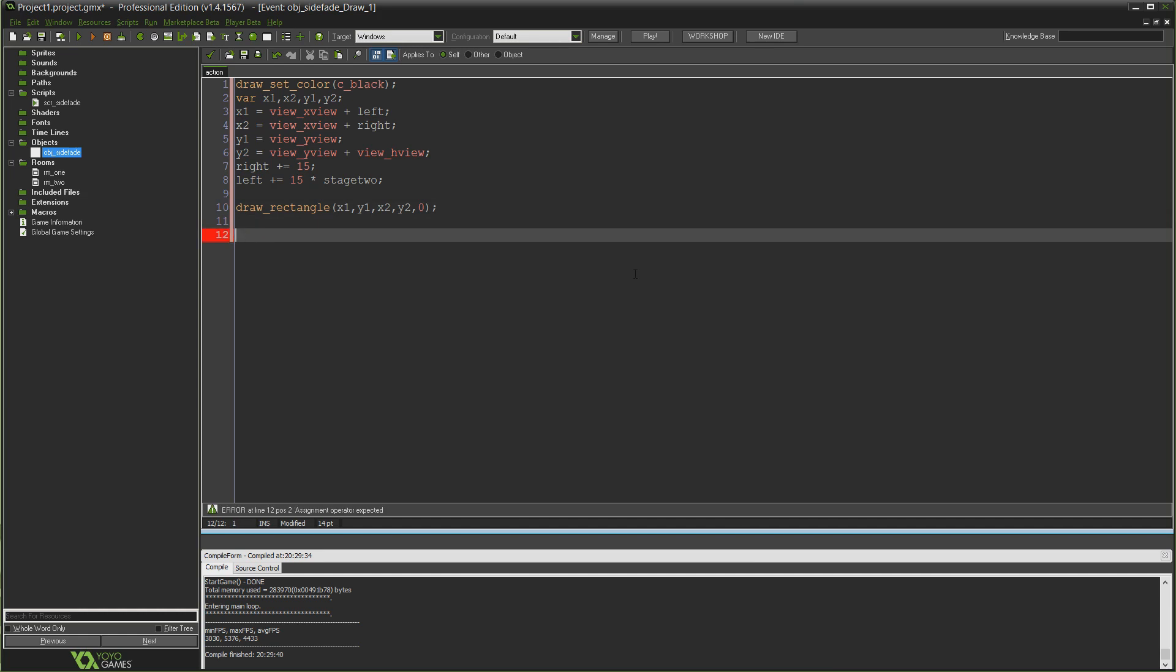Having done all that, we can then say draw_rectangle x1, y1, x2, y2, and it's not an outline, it's a filled rectangle, so 0 at the end there. All we need to do now is set up the condition for stage 2 becoming one from zero and actually moving from one room to the next.